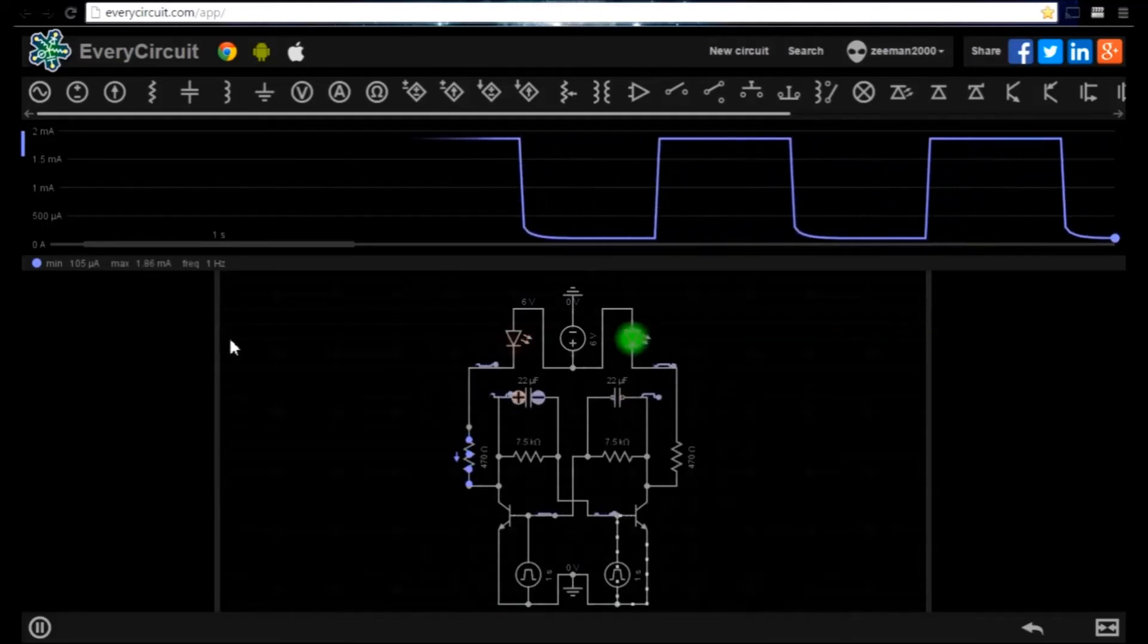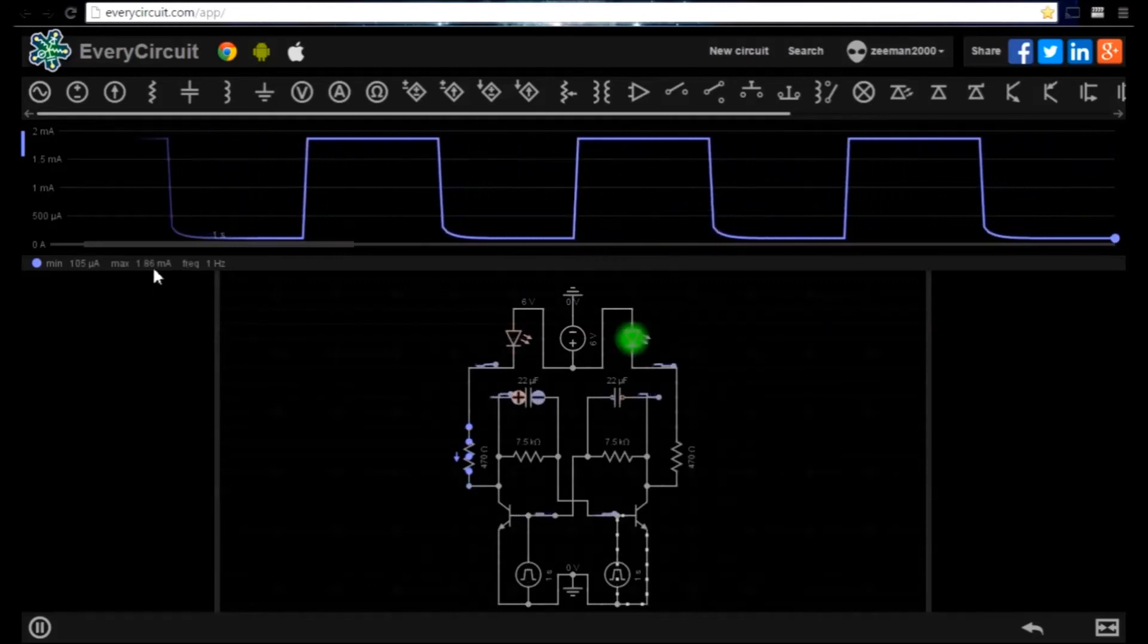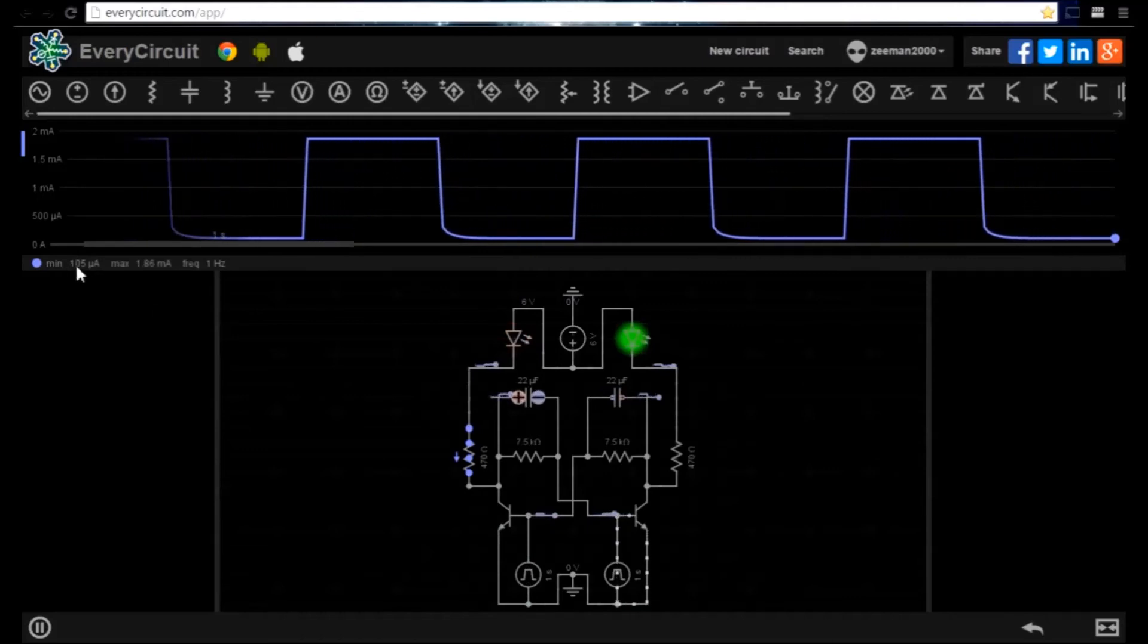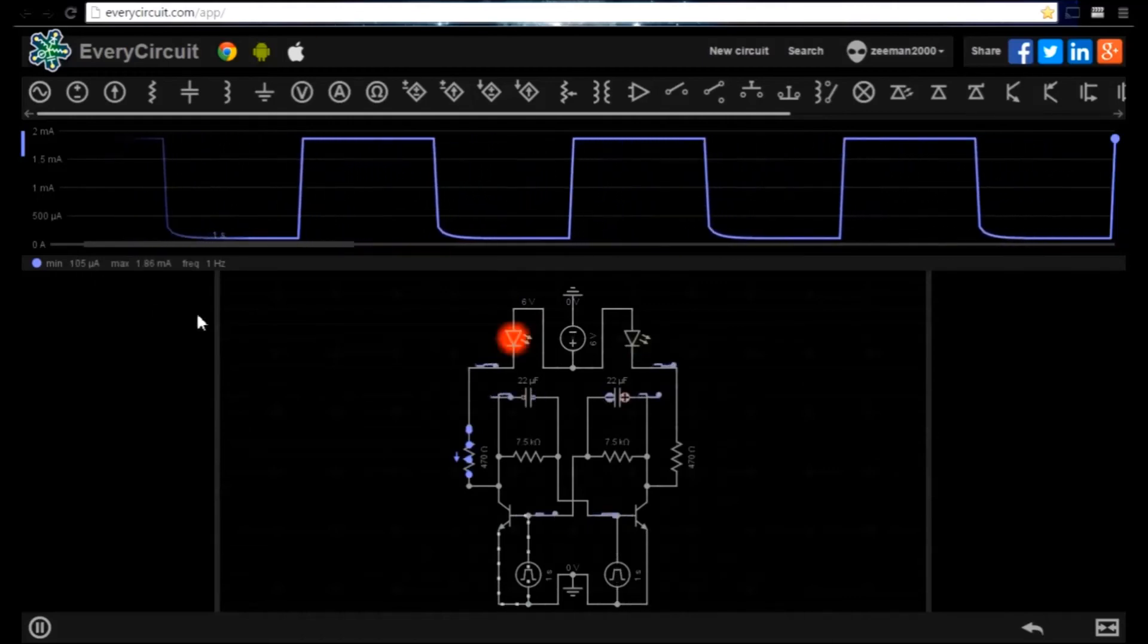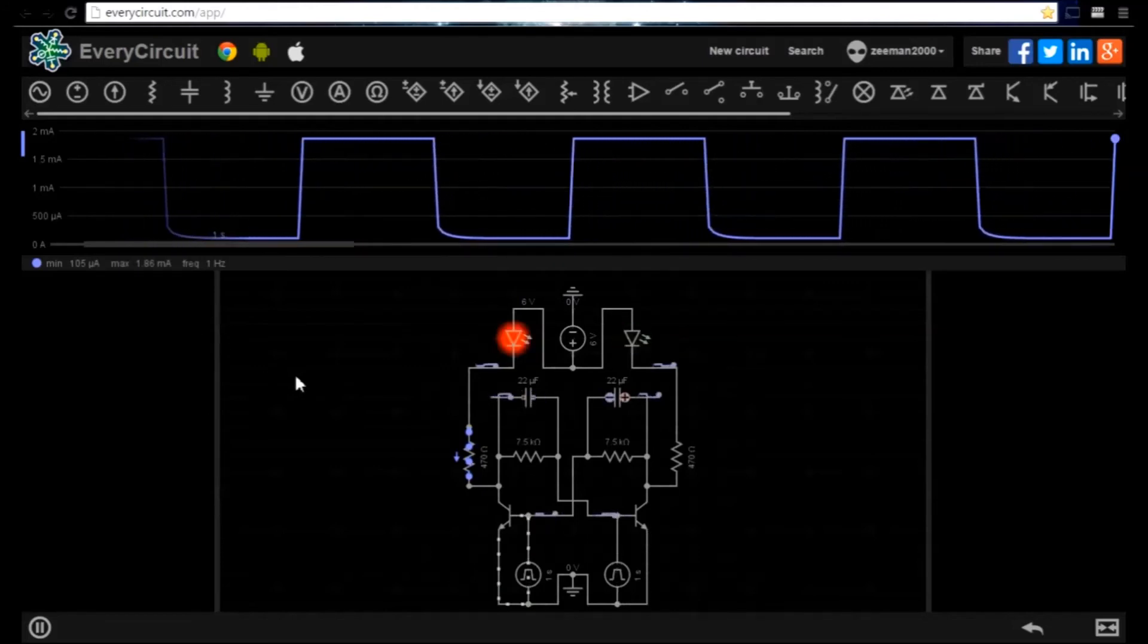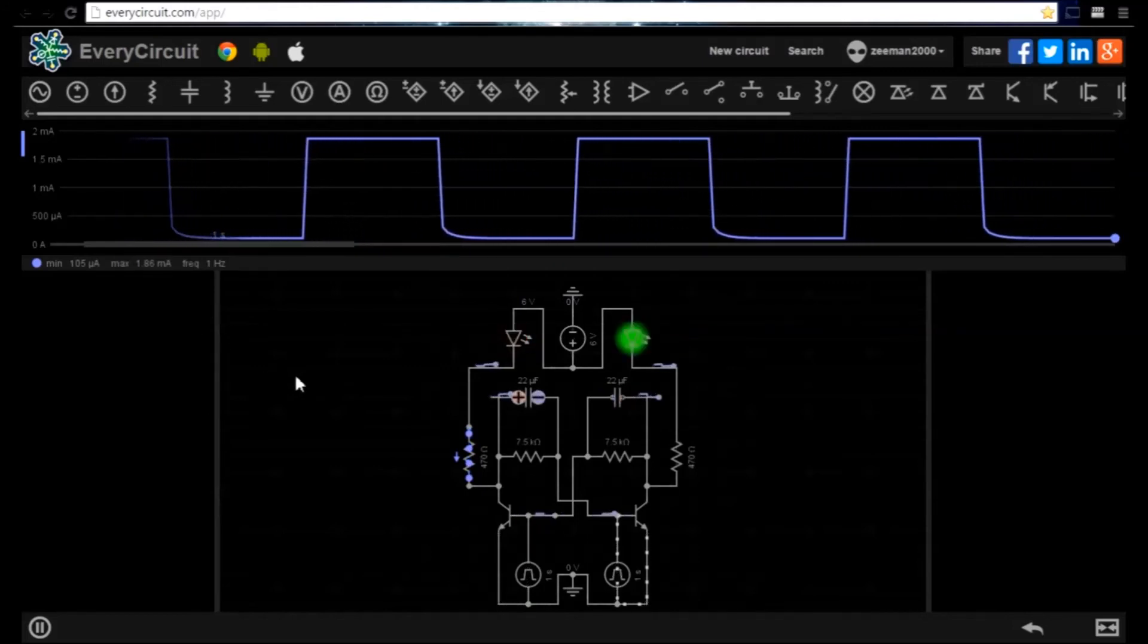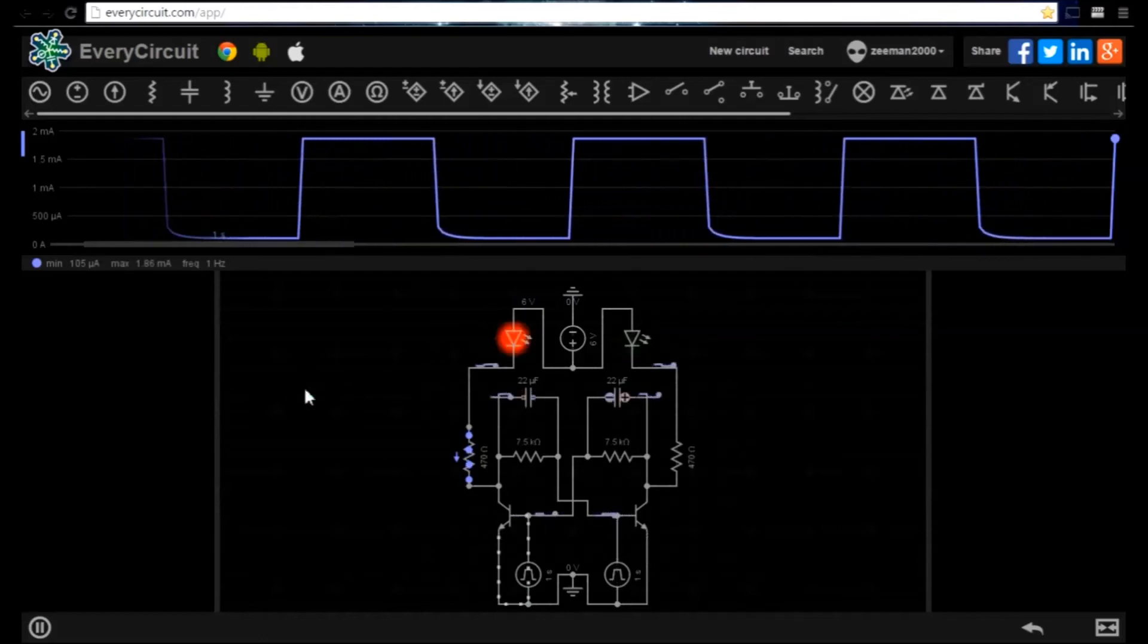There is a maximum current of 1.86 milliamps and a minimum of 105 microamps. This is a very useful tool for diagnostics on a circuit but we are not restricted to viewing one component or connection.